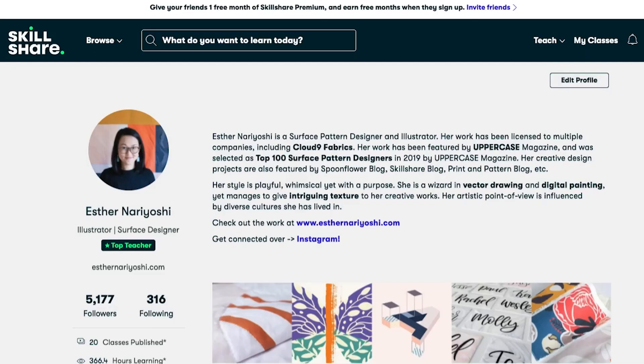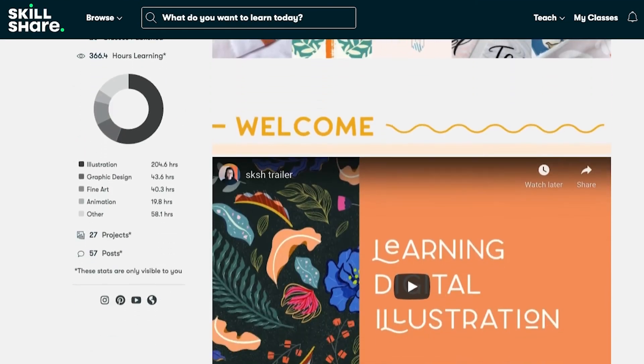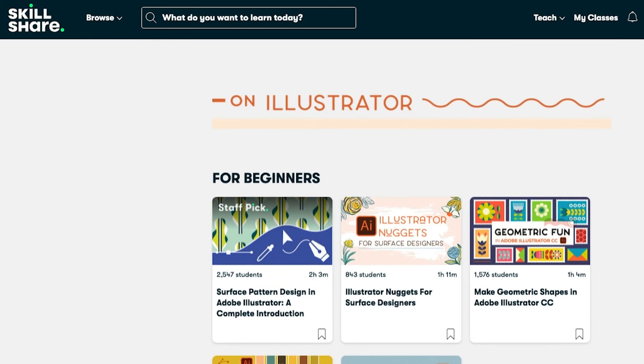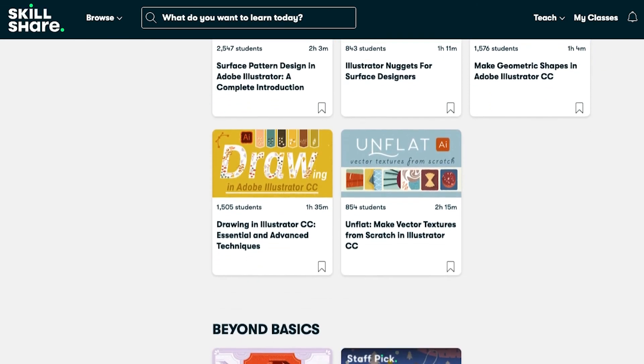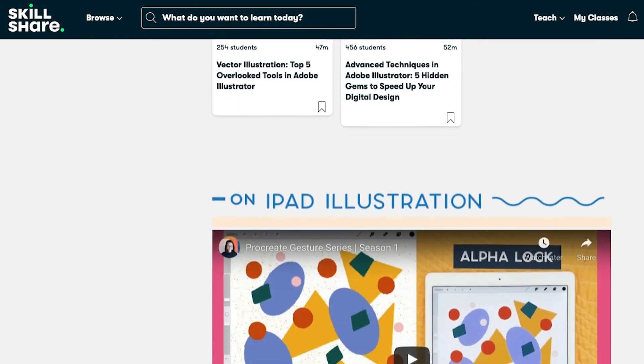That's all for today. I hope you found this tutorial helpful. Check out my Skillshare classes by clicking the link below to get a free trial. See you next time!